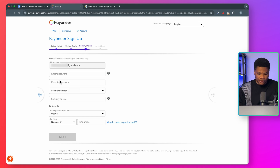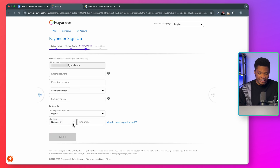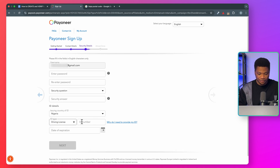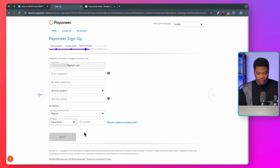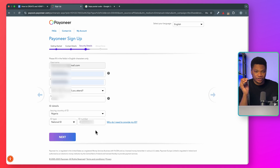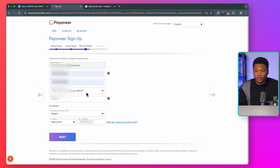The third step is where you enter your password, set a security question and answer it, then enter your ID details. Select the country of your ID and the ID type you want to use. If you select national ID, you just need to enter your NIN. If you select driving license, enter your ID number and expiration date. If you go with the passport option, you will need to enter your ID number, date of issue, and date of expiration. The easiest method is national ID so you can just enter your NIN. If you want Payoneer to approve your account, make sure the name you entered at the first step is the same as the name on your ID — that way you will not have any issues with your account. With all of this in place, go ahead and click next.